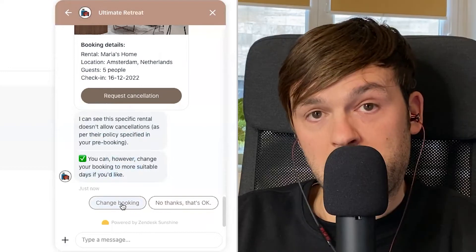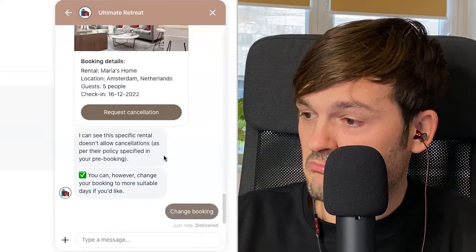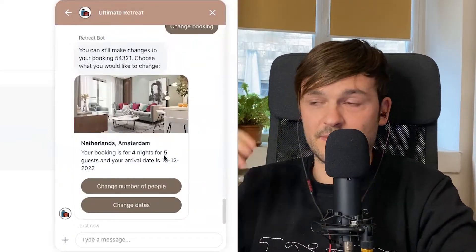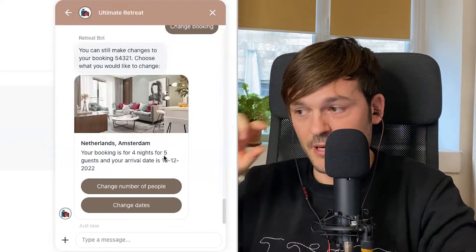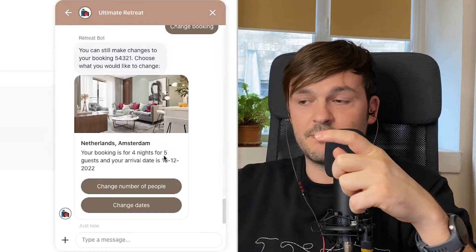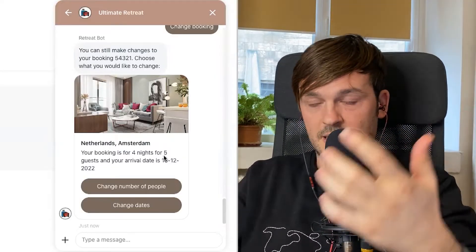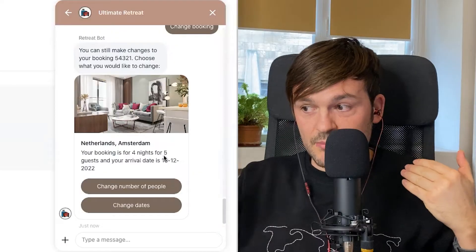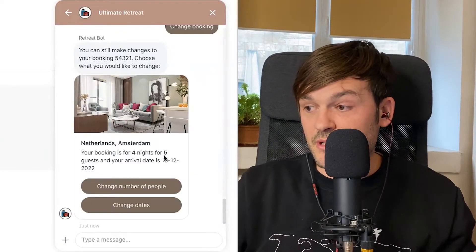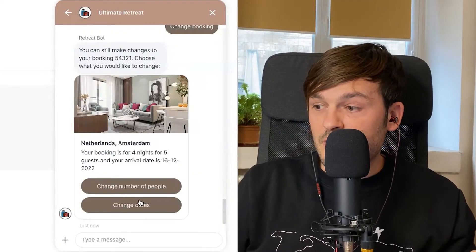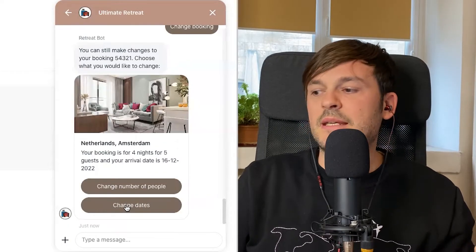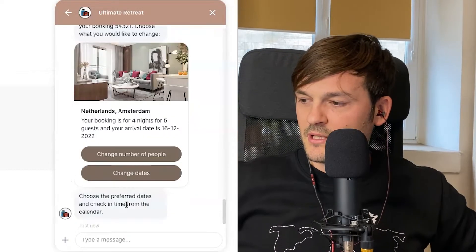So the bot is already chatting with my backend — it takes the order number, pings the backend, retrieves that information, and presents it back to me. It can't cancel but it says I can change my booking to more suitable days if I'd like. Very good! I'm given two options: change the number of people, or change the dates.